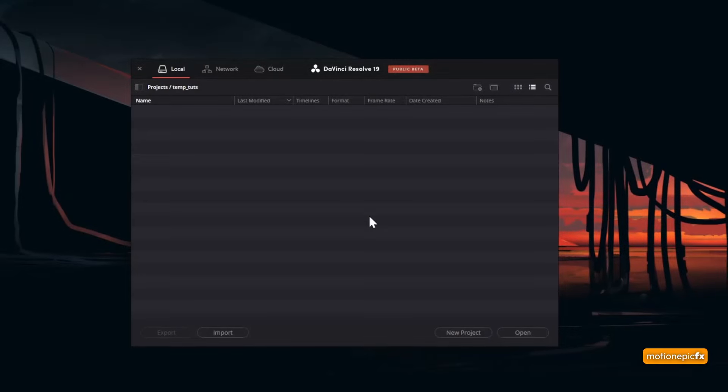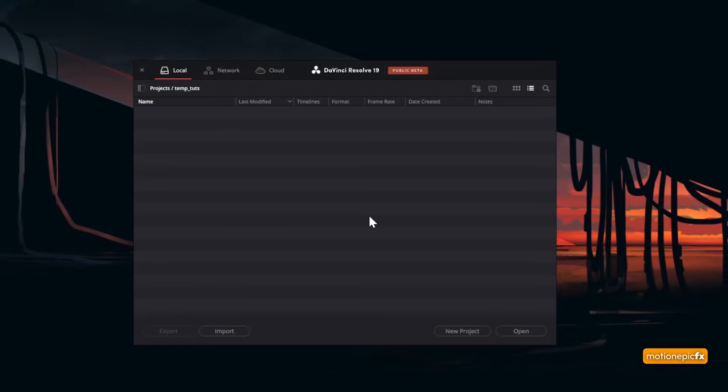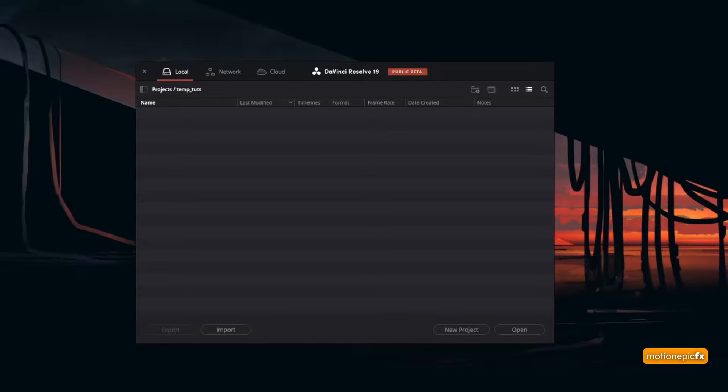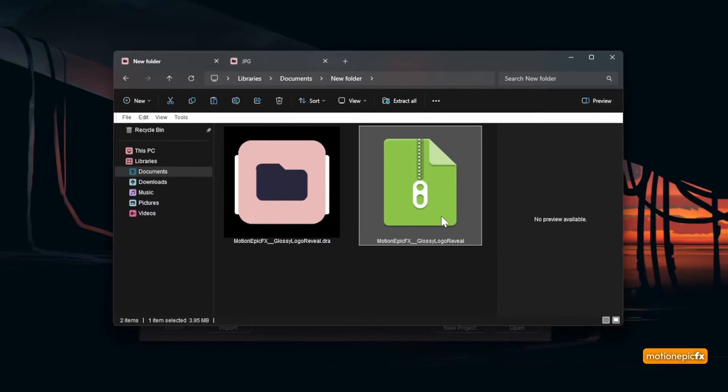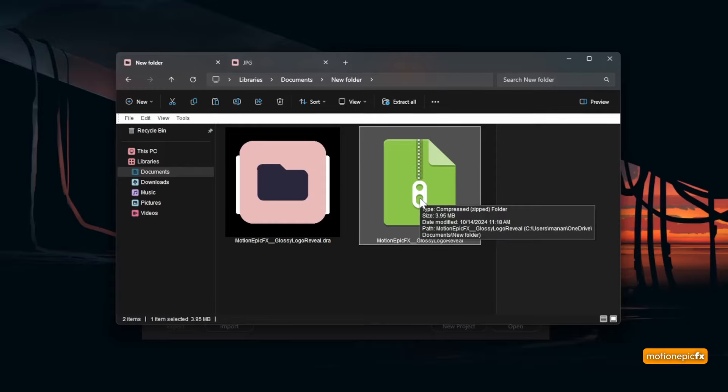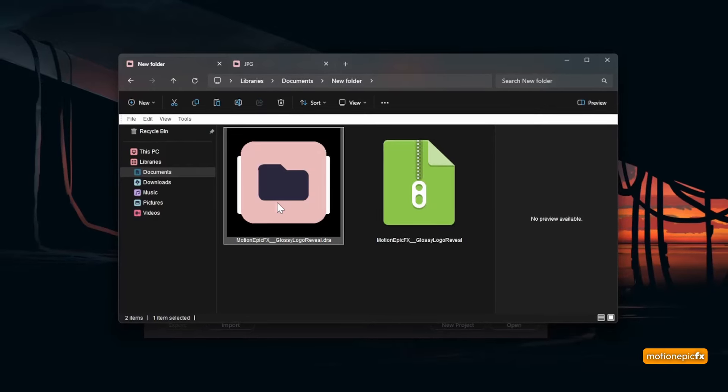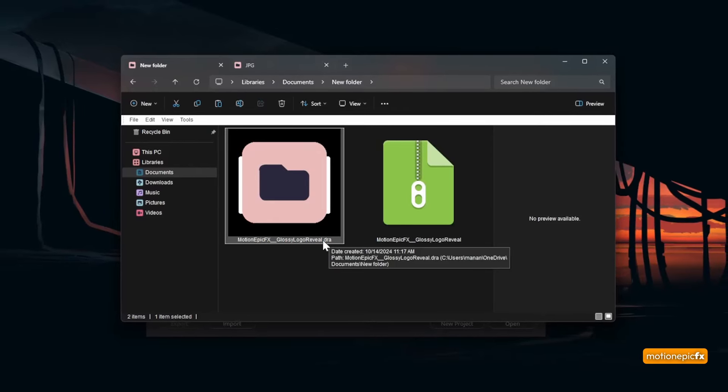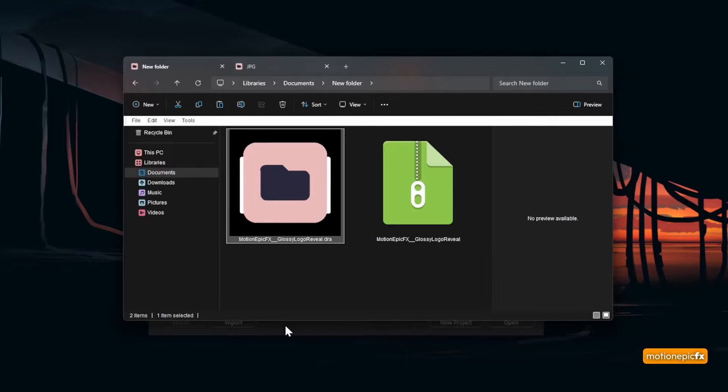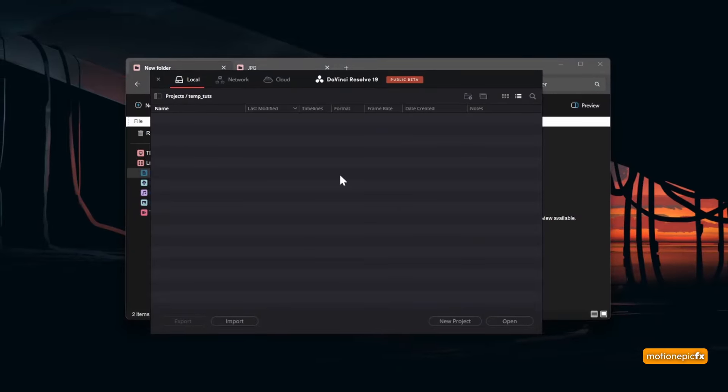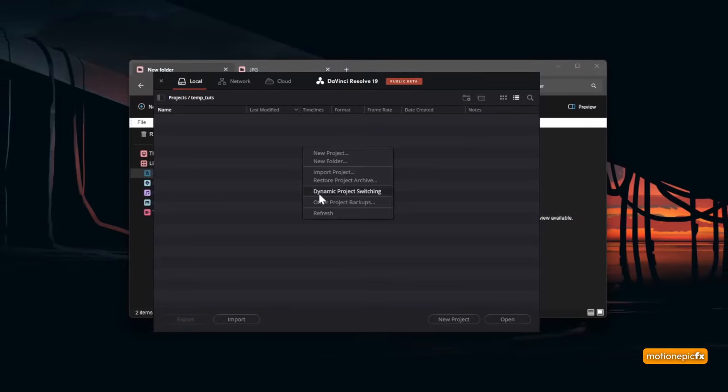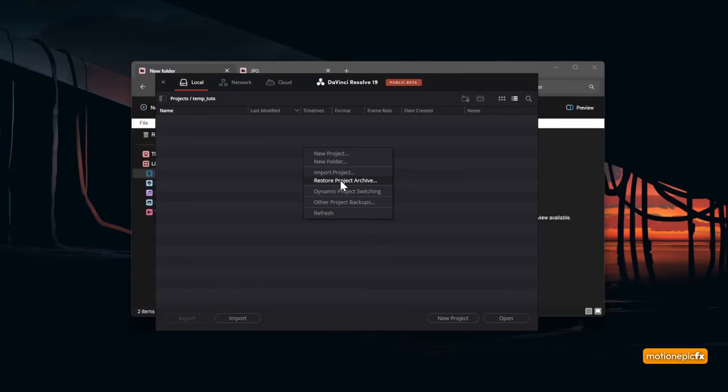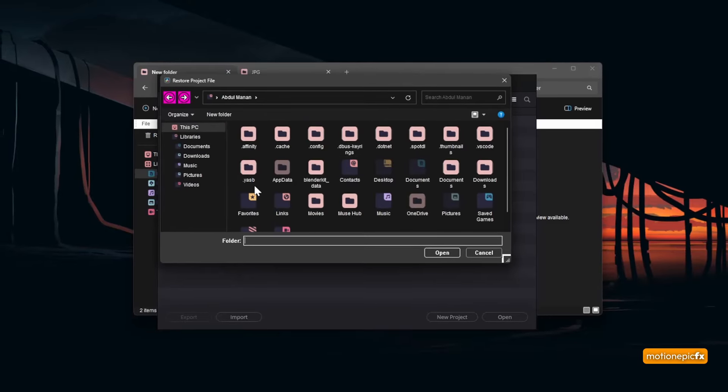Hey, welcome back guys. Let me show you how you can use this template. Once you download the project file, it will be in a zip format. You'll have to extract it, and after you extract it, you'll get this folder with the .dra extension. Open up DaVinci Resolve and in the project manager window, right-click in the empty space and click on restore project archive.